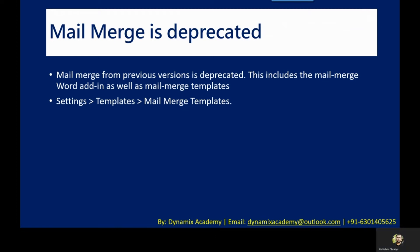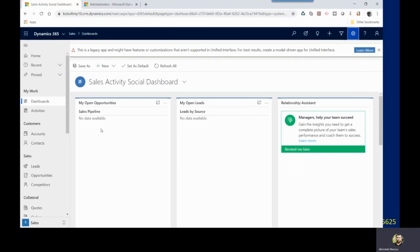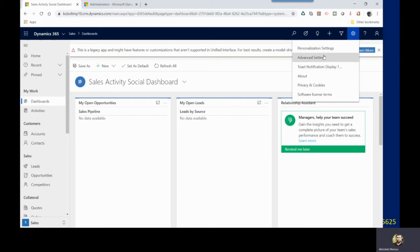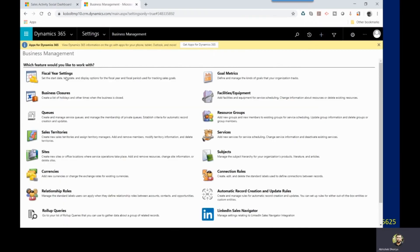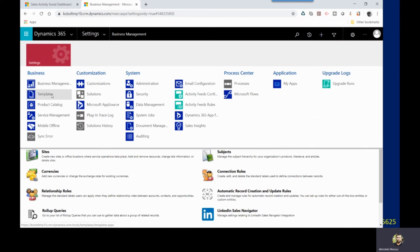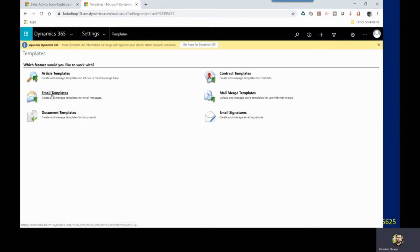Let me now show you practically in CRM where you will feel the change once it is deprecated. This is my trial instance. To navigate to the Mail Merge feature, click on the gear icon and click on Advanced Settings. You will land on the Business Management Settings page. Again, click on the Settings icon and click on the Templates section. Here you will be able to see a feature called Mail Merge Template. As of now this feature is available, but it will be removed in a future major release, so you will not be able to see this option once it is deprecated.